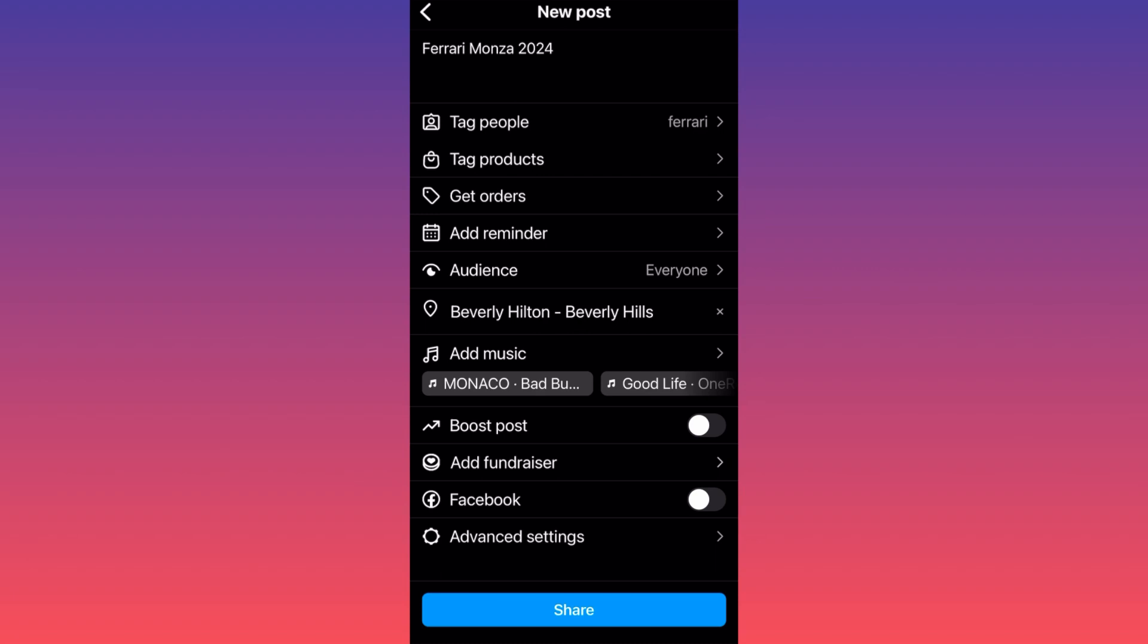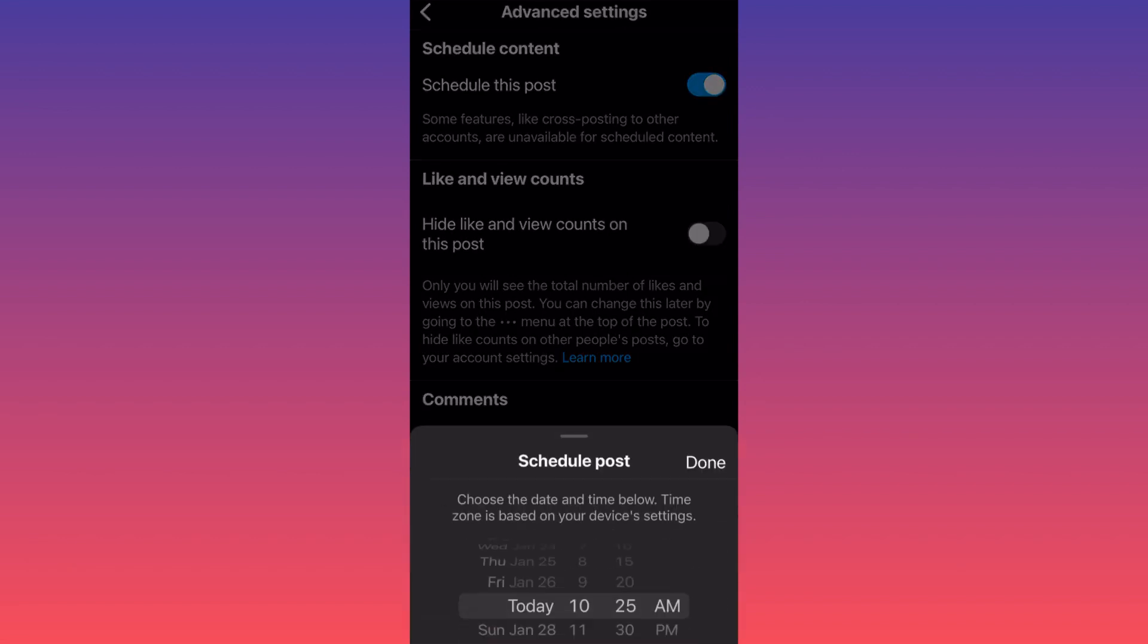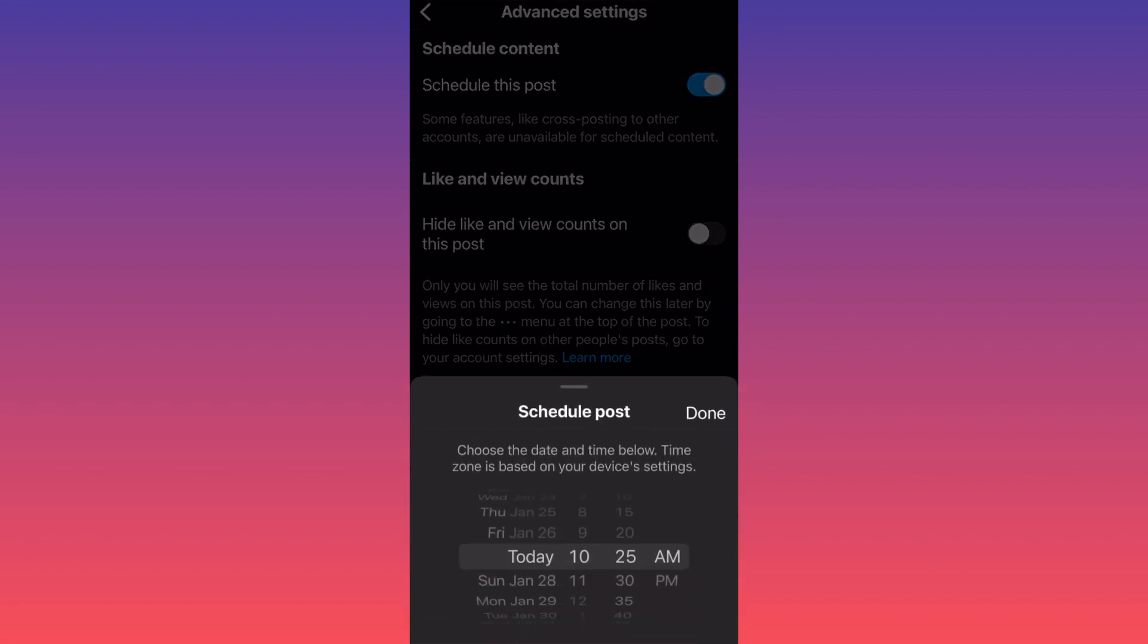On the last option, when you come over here you will have option number one over here which is schedule this post. When you click schedule this post...